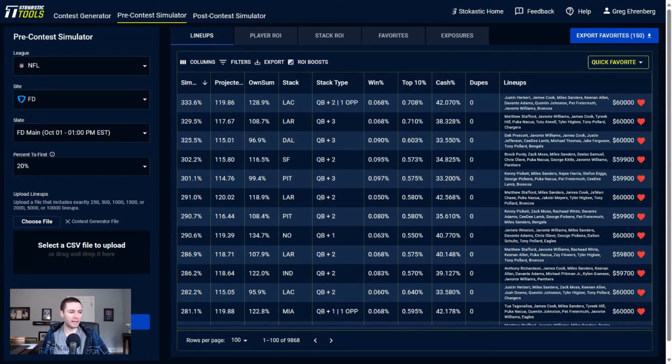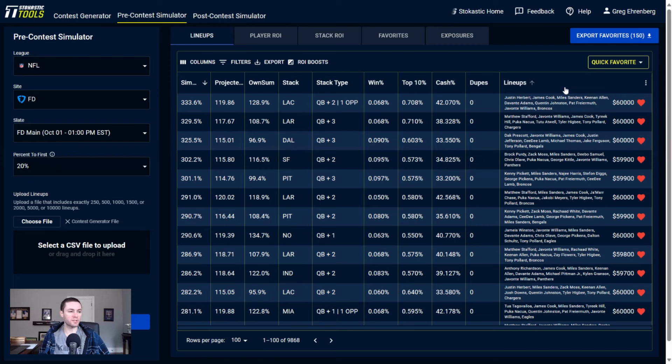Justin Herbert is the quarterback. The pass catchers are Keenan Allen and Quentin Johnston, and then also we have James Cook, Miles Sanders, Davante Adams, Pat Freiermuth, Javonte Williams, and the Broncos defense filling out the rest of the lineup. The second best lineup here is a Rams triple stack, Cowboys triple stack.